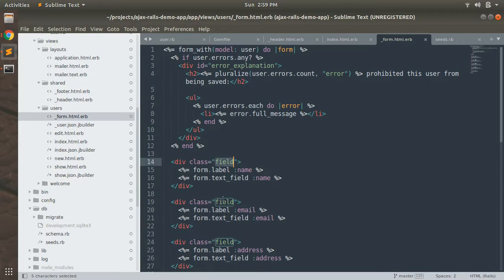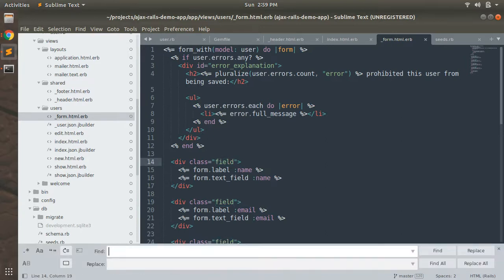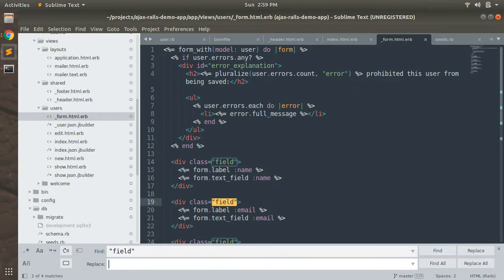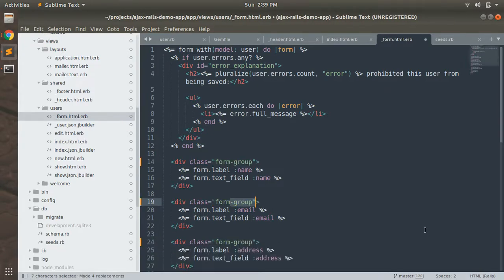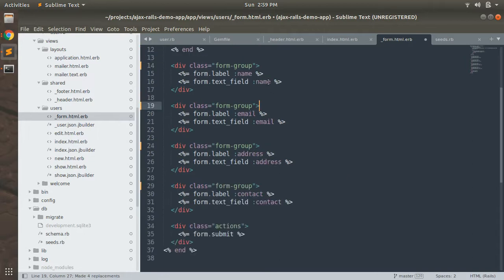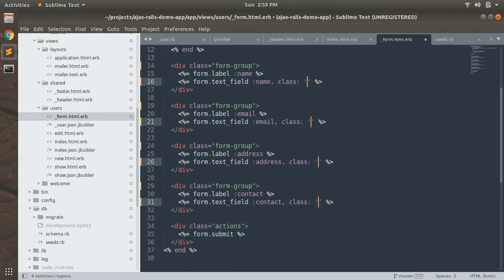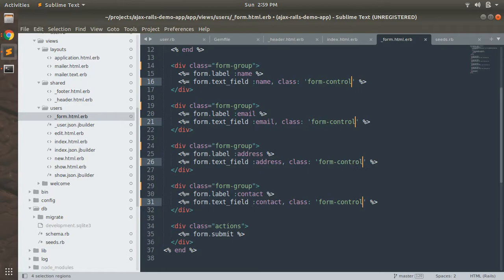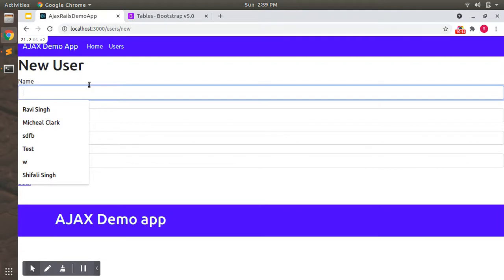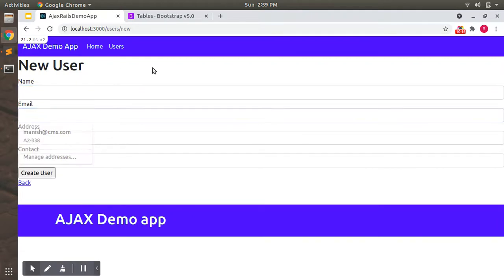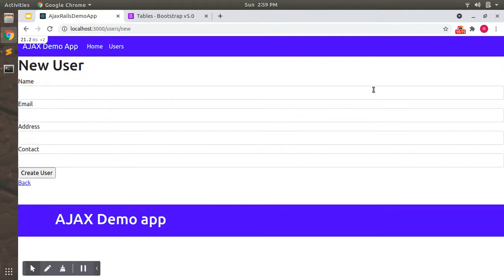And replace all these fields with form-group class. So I'm using shortcut here, Control H. Field, replace with form-group. And I will add class form-control after the end of every field.